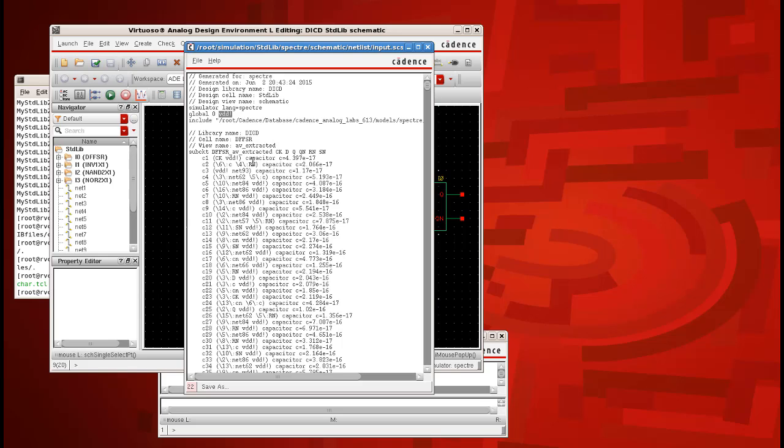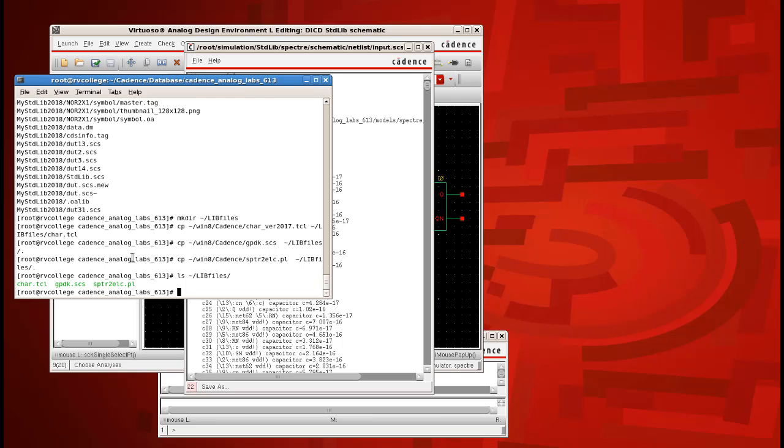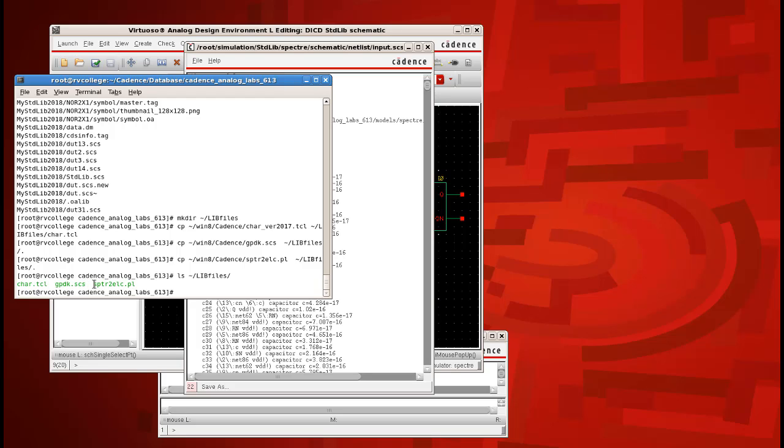We need a Perl script to remove this exclamatory symbol from all the places where the VDD with exclamatory is being defined. In order to do this, we have to copy the Perl script from the location of libfiles in your home directory. When you list this command, you will find that this directory, libfiles, will contain car.tcl and gpdk.ses along with a Perl script file which is the one that is meant to remove the VDD with exclamatory symbol from our DUT.SES.